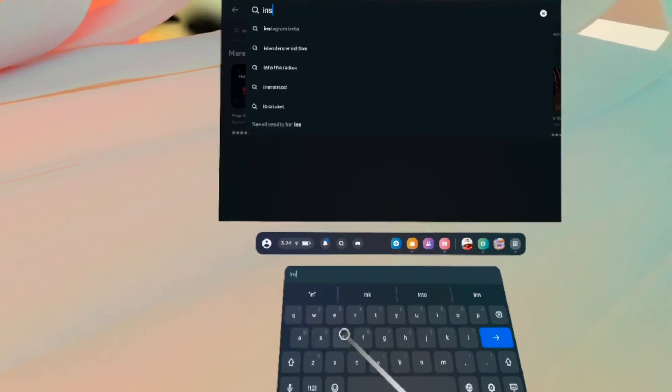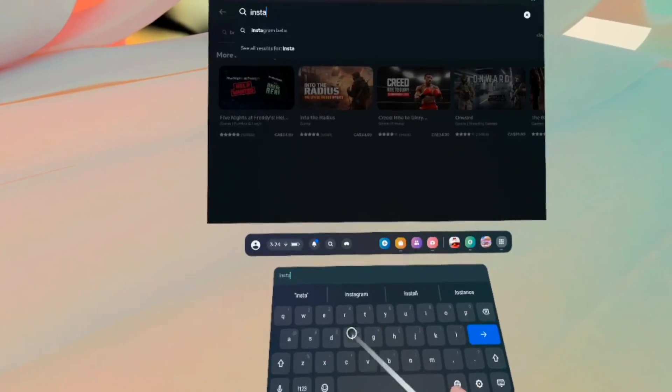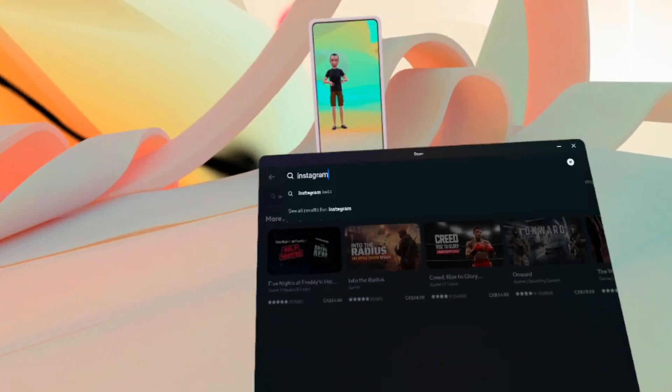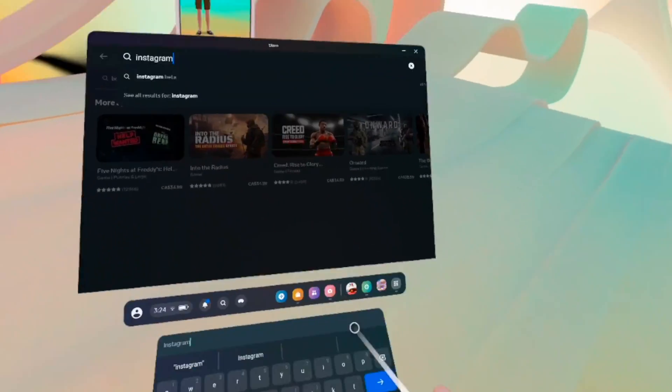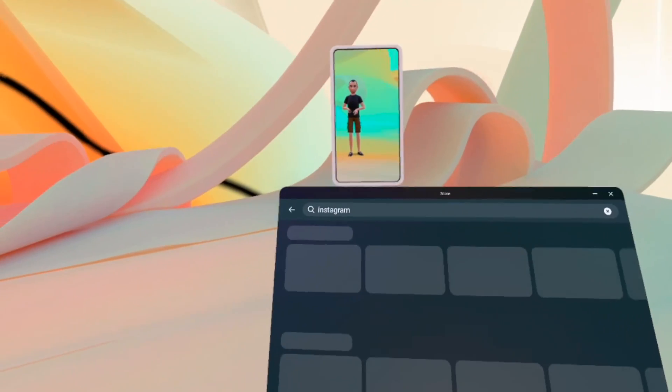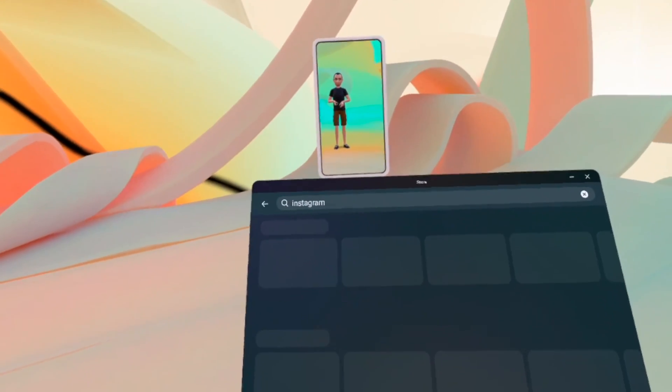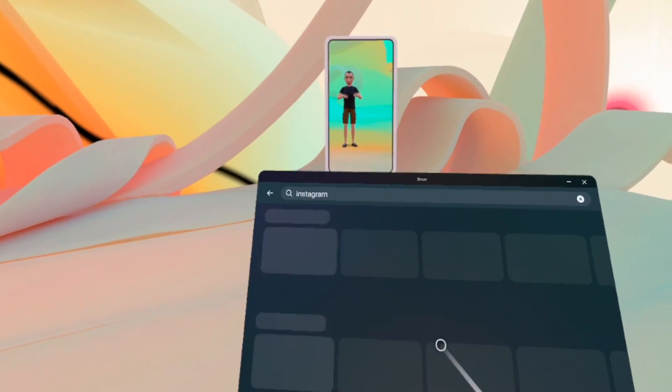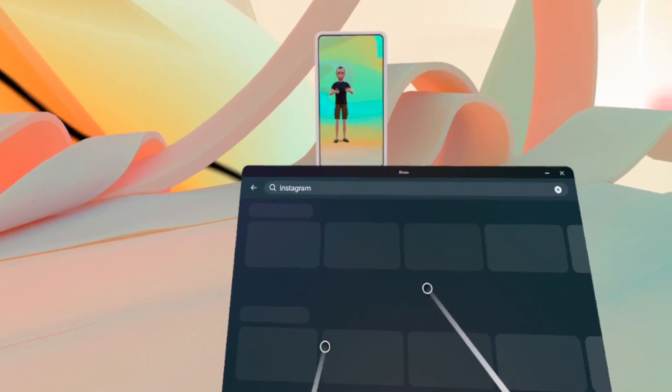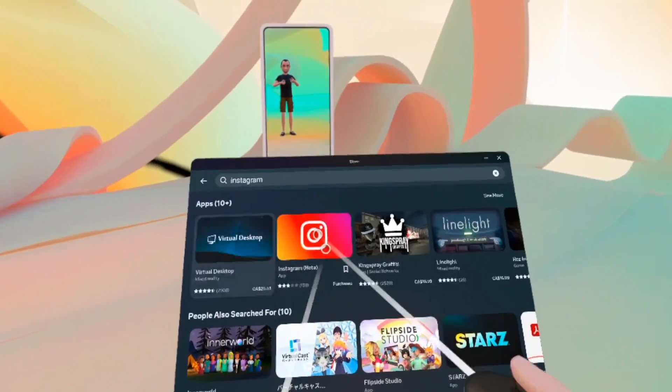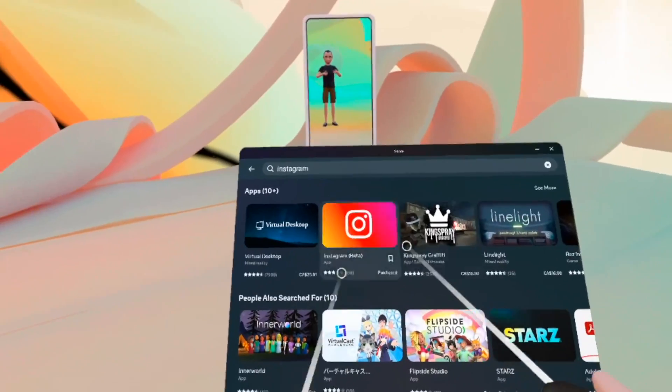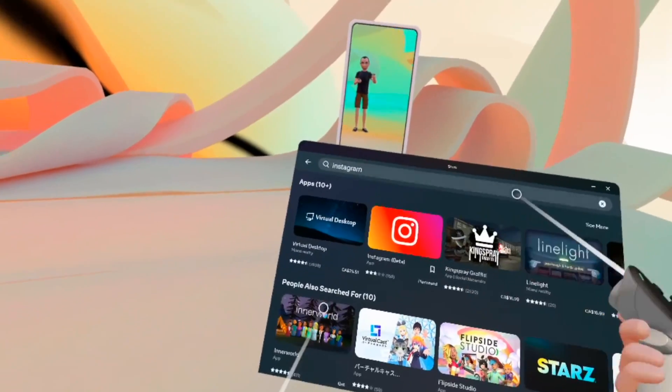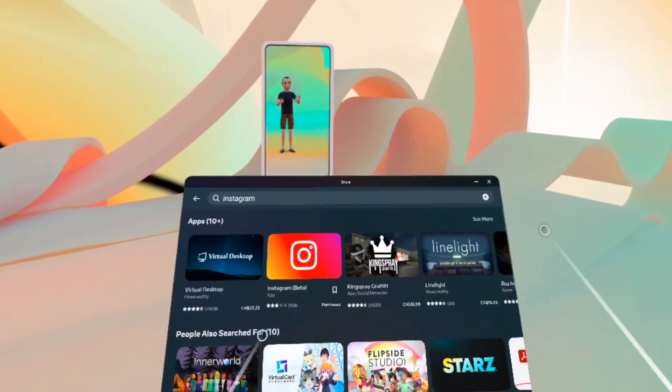So let's say, Instagram. Let's say you want Instagram. You can type it there and then press the blue button here. Wait a few seconds. It will search. And you'll have all the apps related to your search term over there.